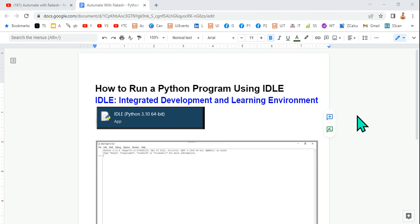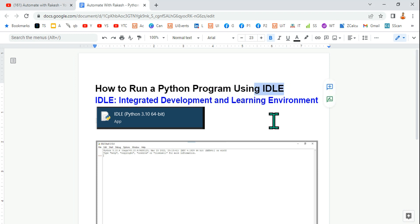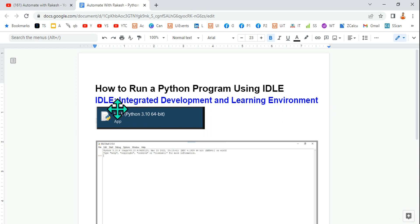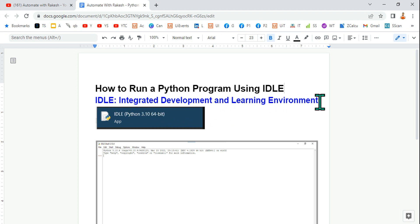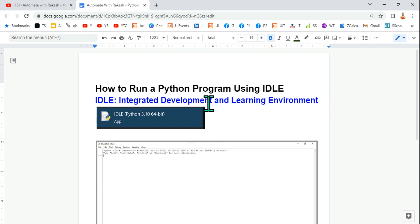Hey guys, myself Rakesh, and today we are going to learn how to run a Python program using IDLE. This can be pronounced as I-D-L-E or IDLE. This stands for Integrated Development and Learning Environment.